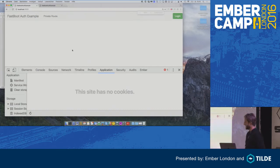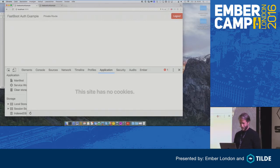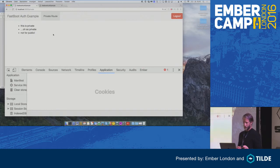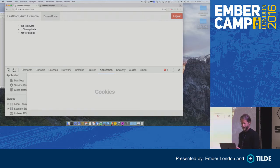The demo application is pretty simple. We have a private route that requires login. As soon as I'm logged in, I'm allowed to access it, and when I reload, I get the actual private data.